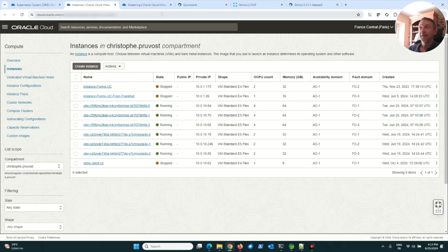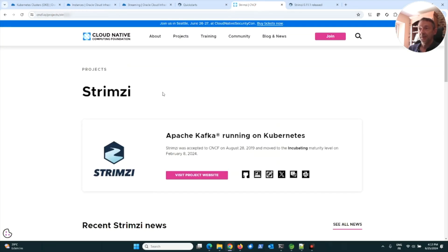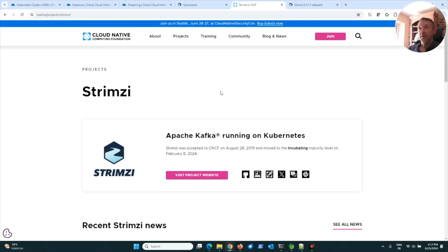Then I decided to test a distribution of Kafka called Strimzi. Strimzi is a Cloud Native Computing Foundation project.